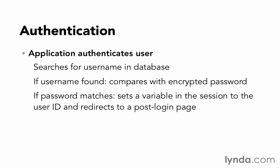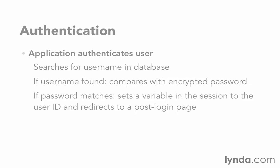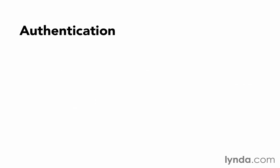If the password matches, then we're going to set a variable in the session to their user ID and redirect them to some post-login page. The user will then request additional password-protected pages.